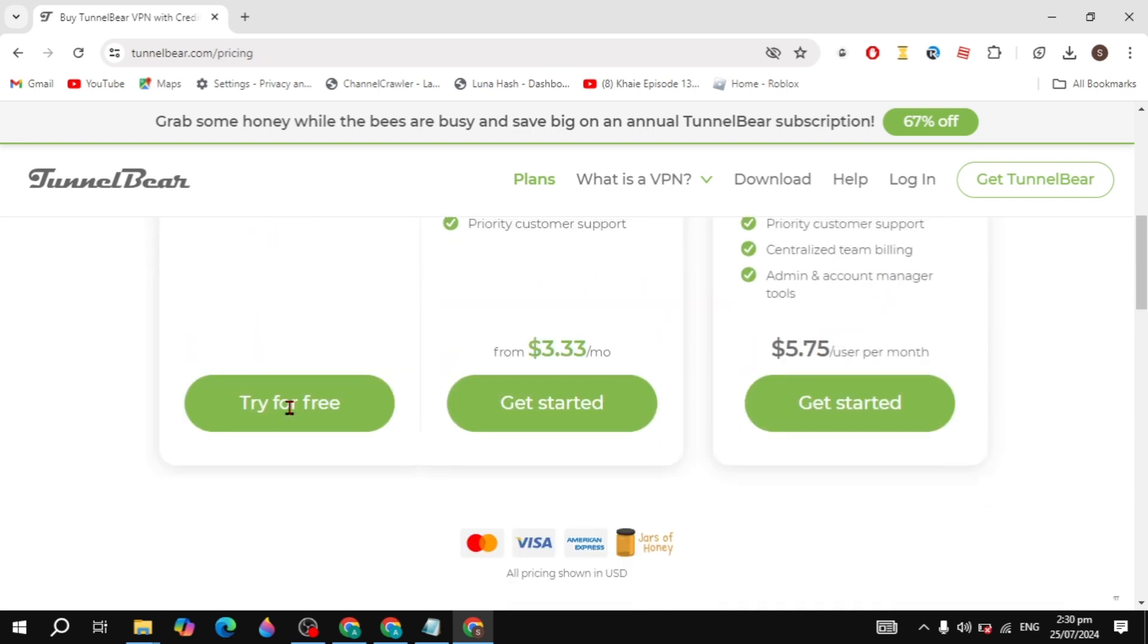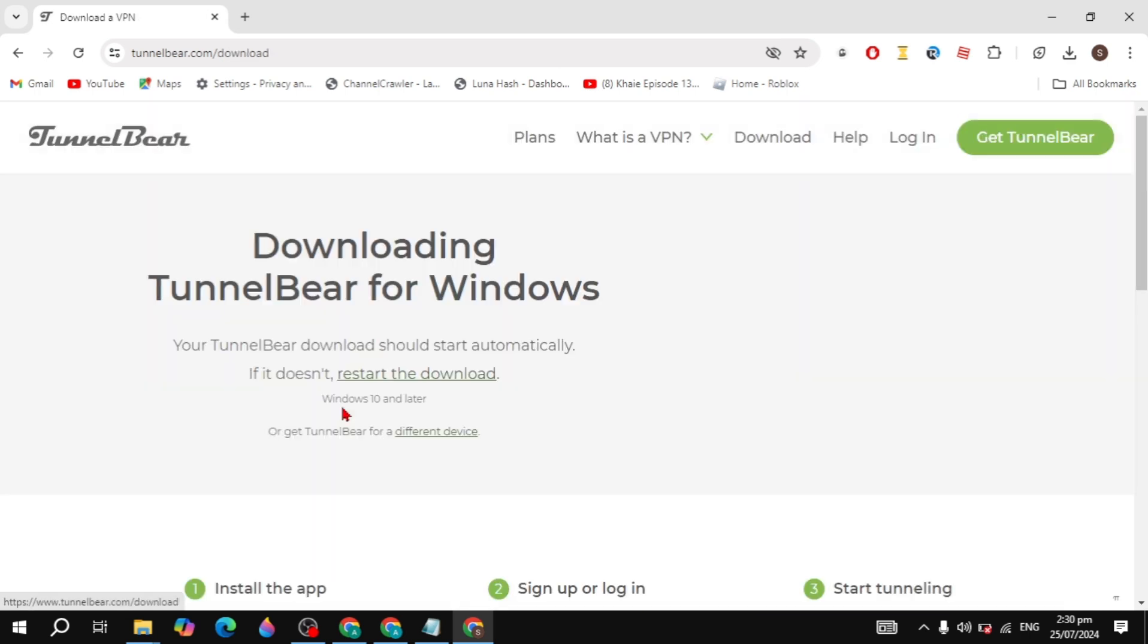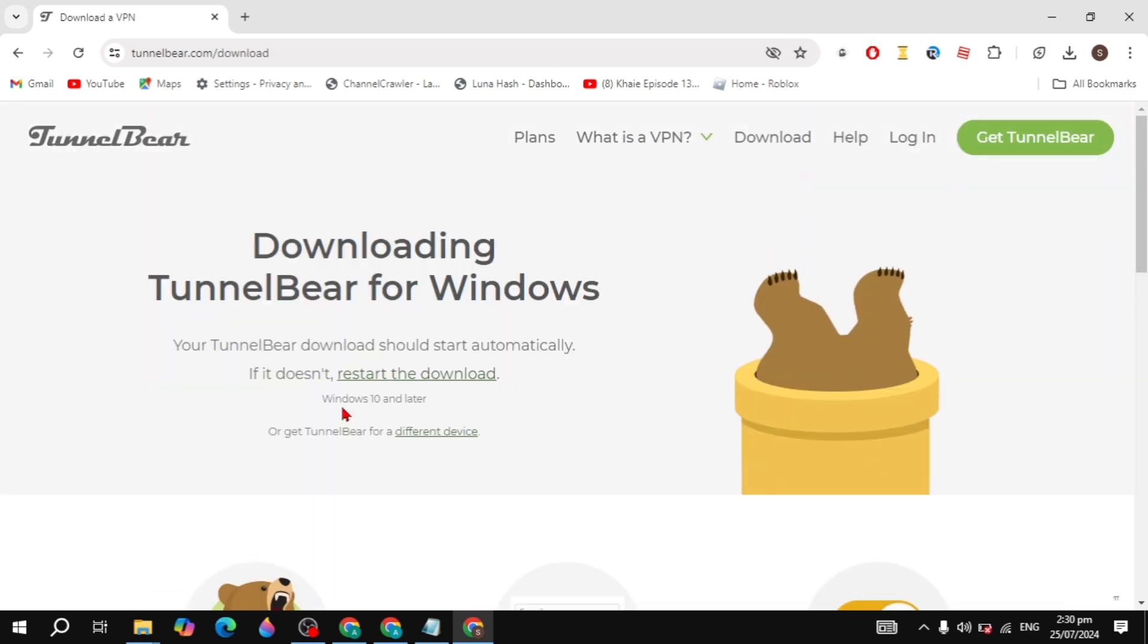Hi guys, in this video I will show you how you can fix the unverified download blocked error on Google Chrome.